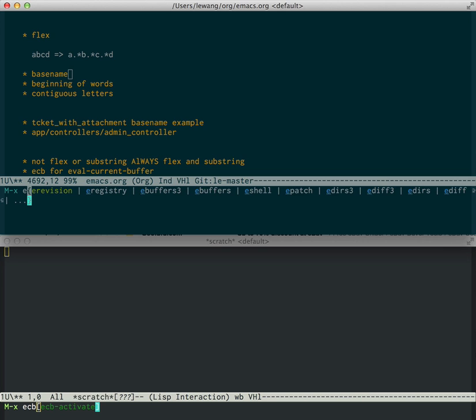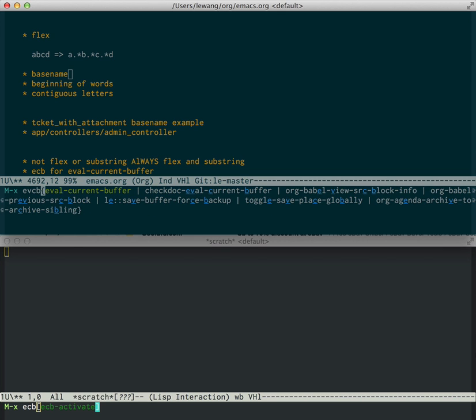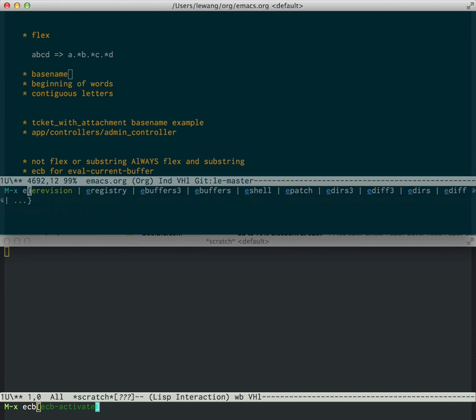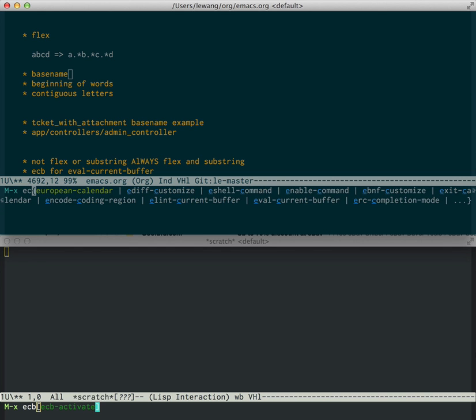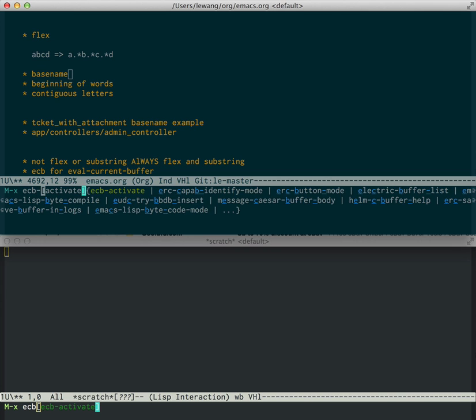Now if you do evcb, you get eval current buffer first. But what if you actually wanted to do ECB activate? So you can do ECB, now you get the abbreviations, and you just keep typing the substring match you want. And it boosts the power of the substring match to the front. So as soon as you press a dash, ECB activates jumps to the front.